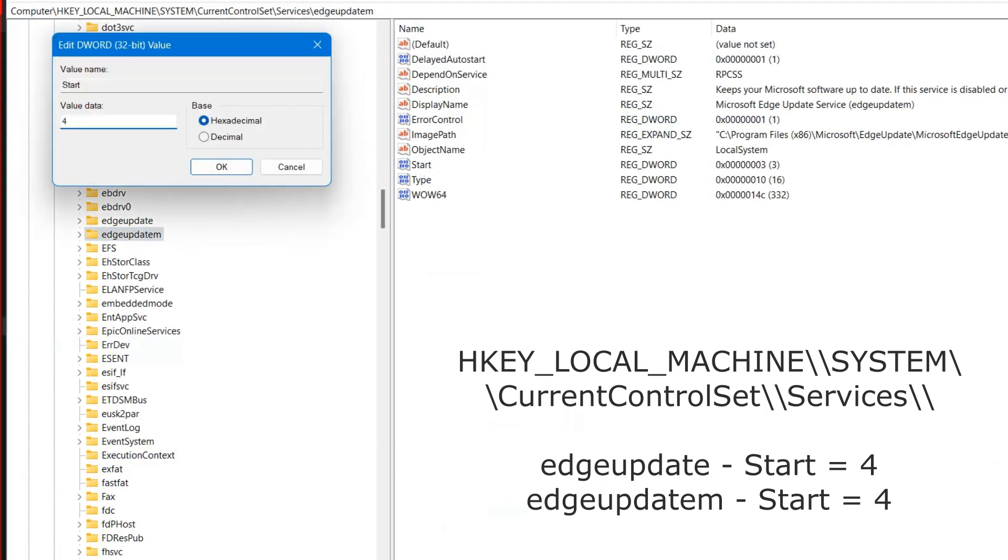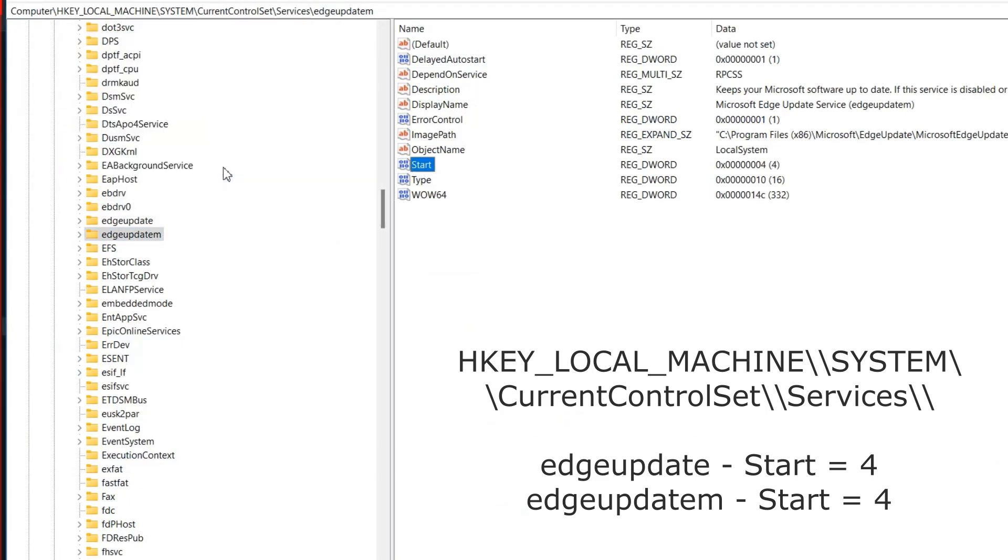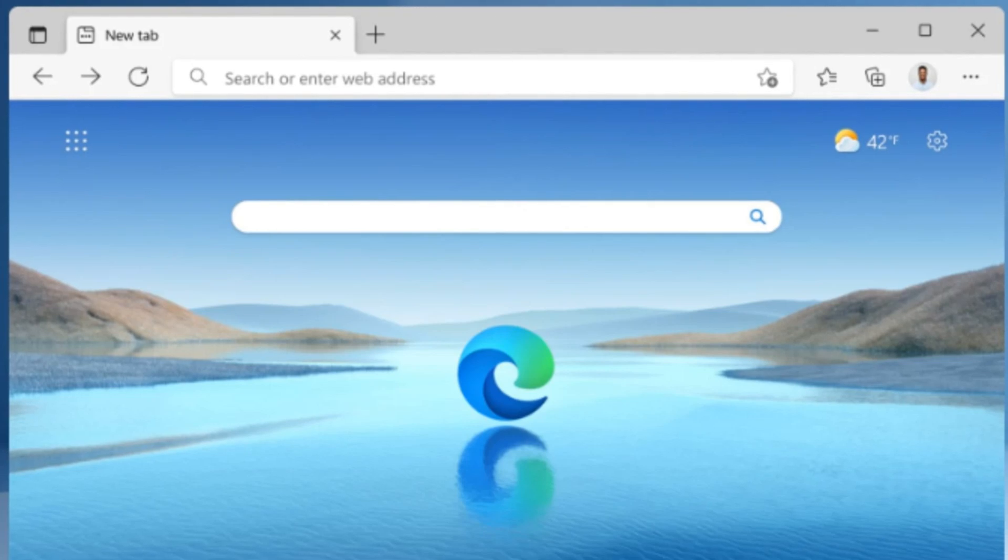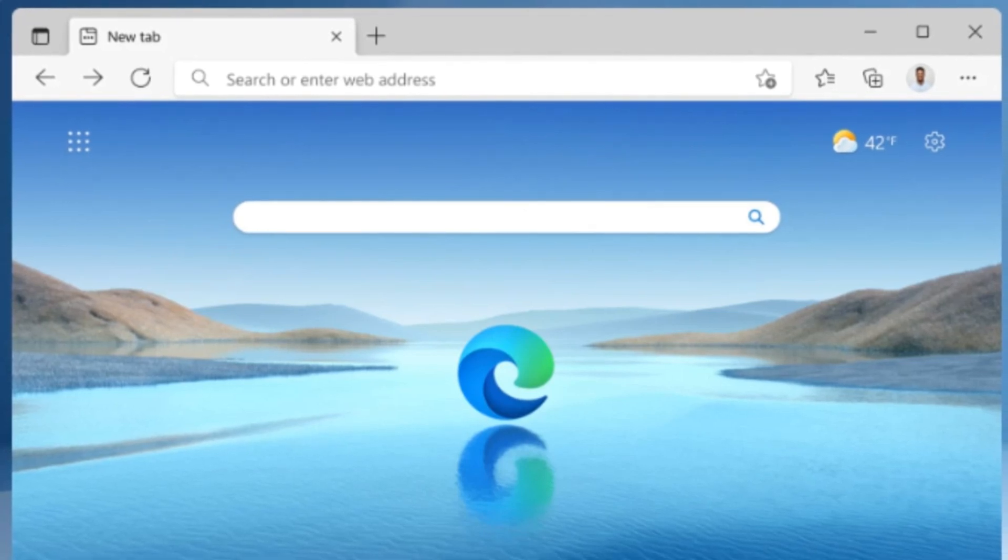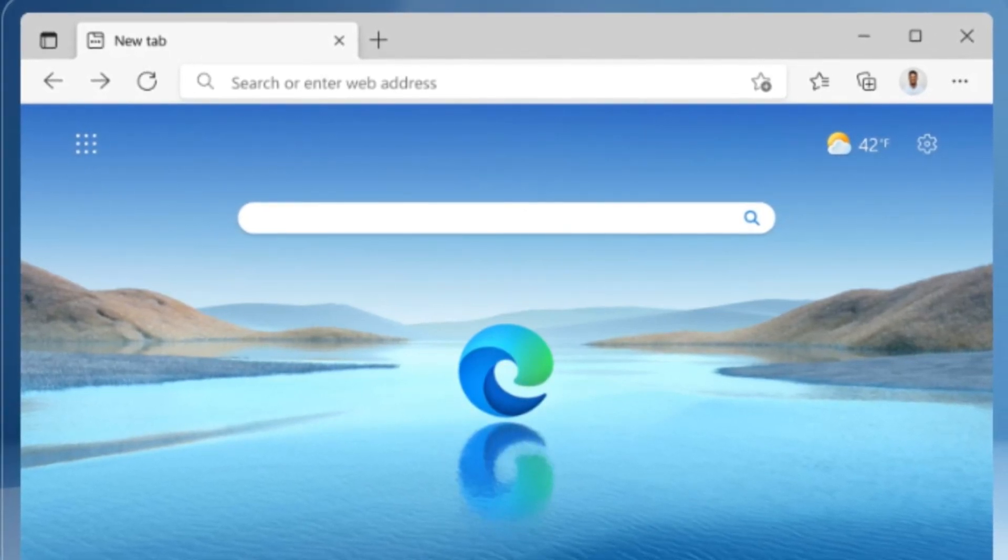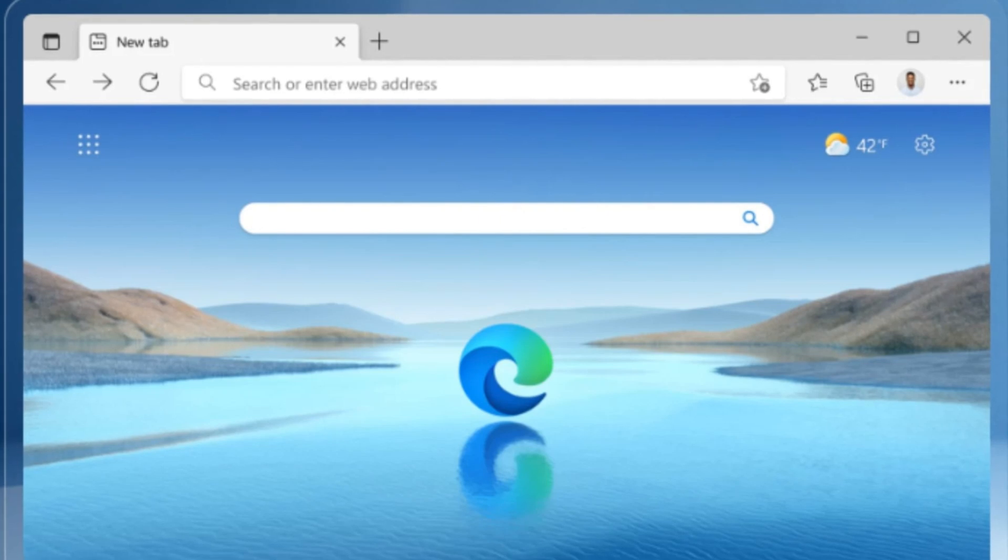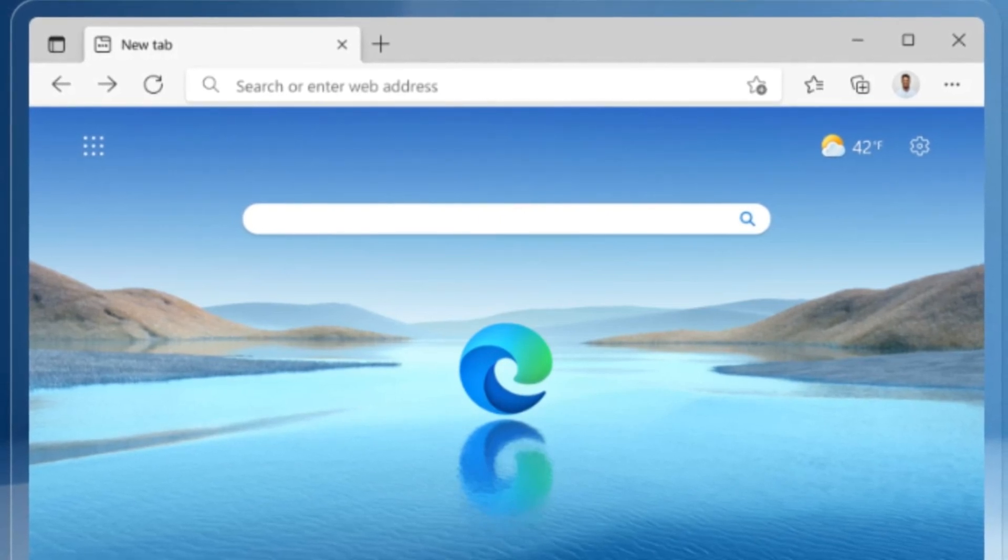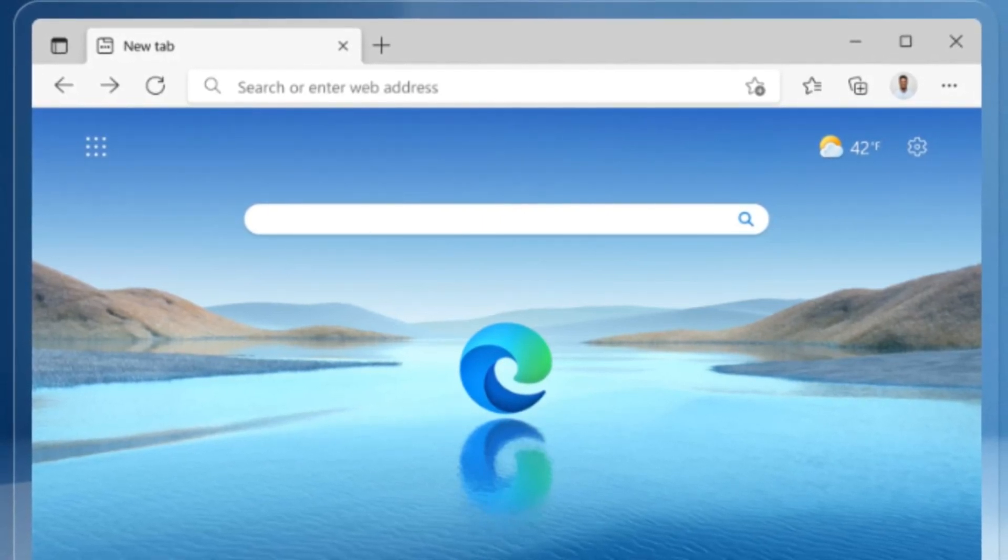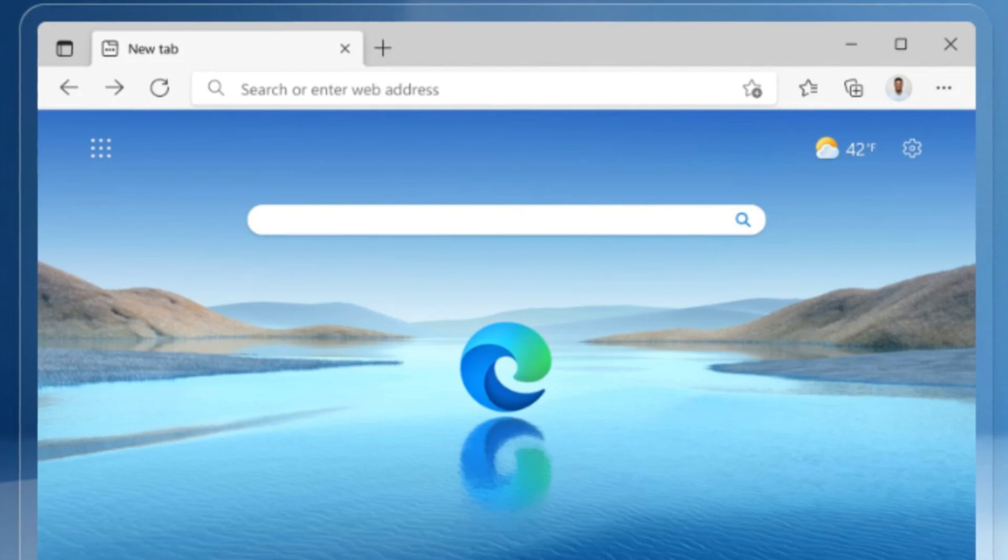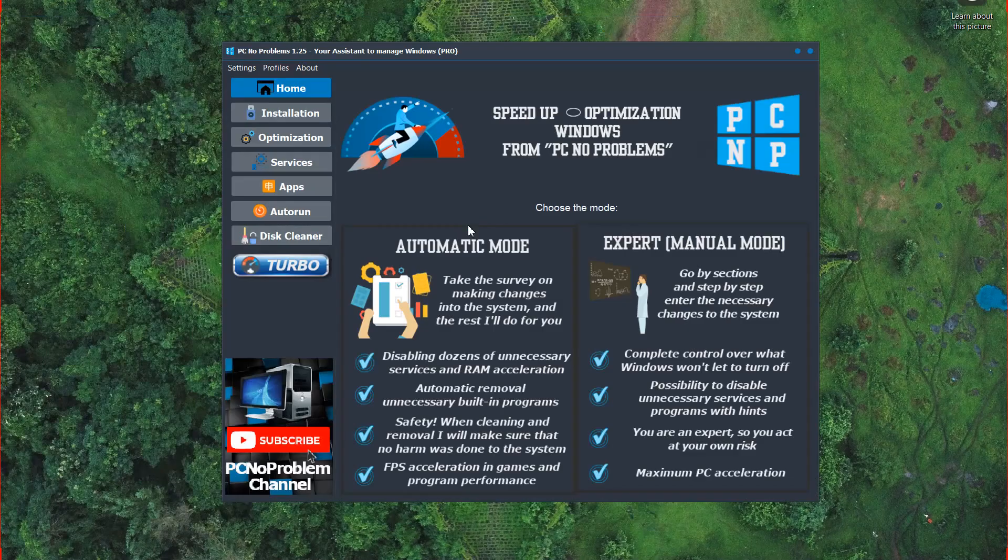If you still decide to completely remove the Edge browser, use the following methods. And warning, before this check if you have another browser on your PC. Because without it, you can't open internet and install any browser.